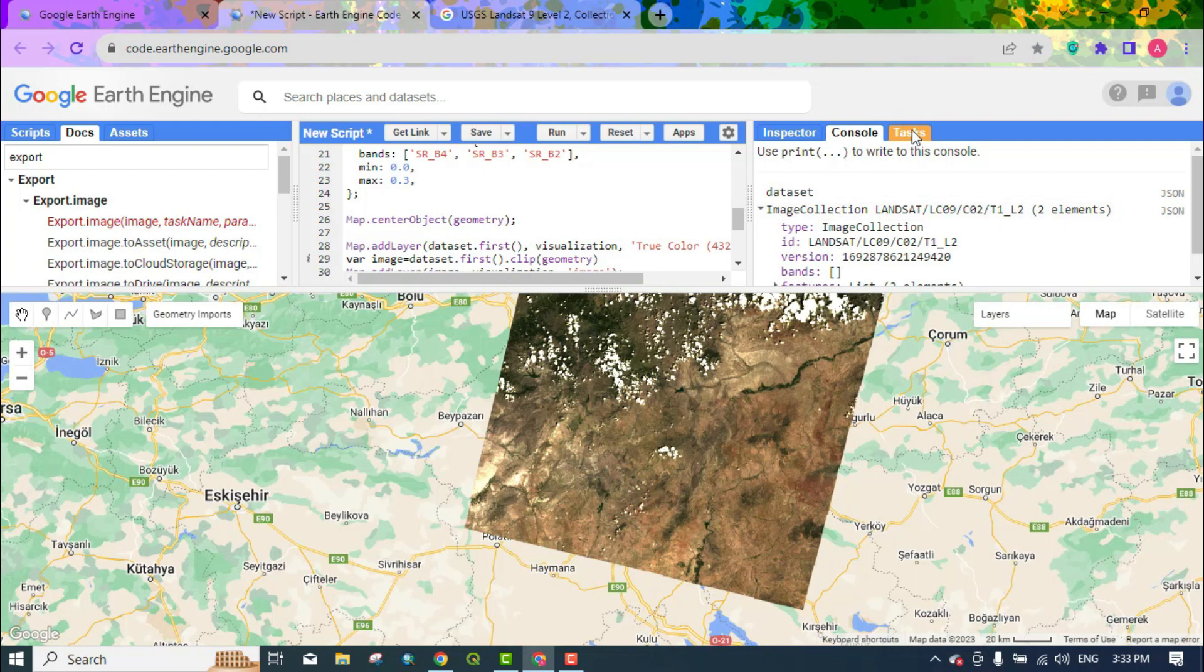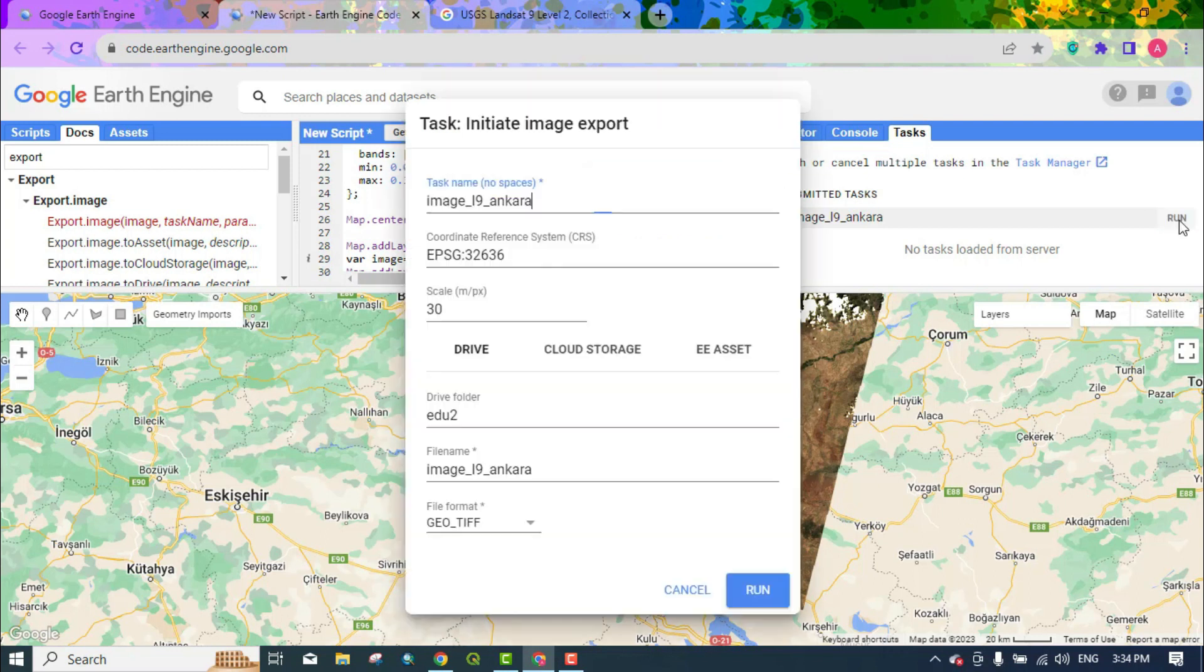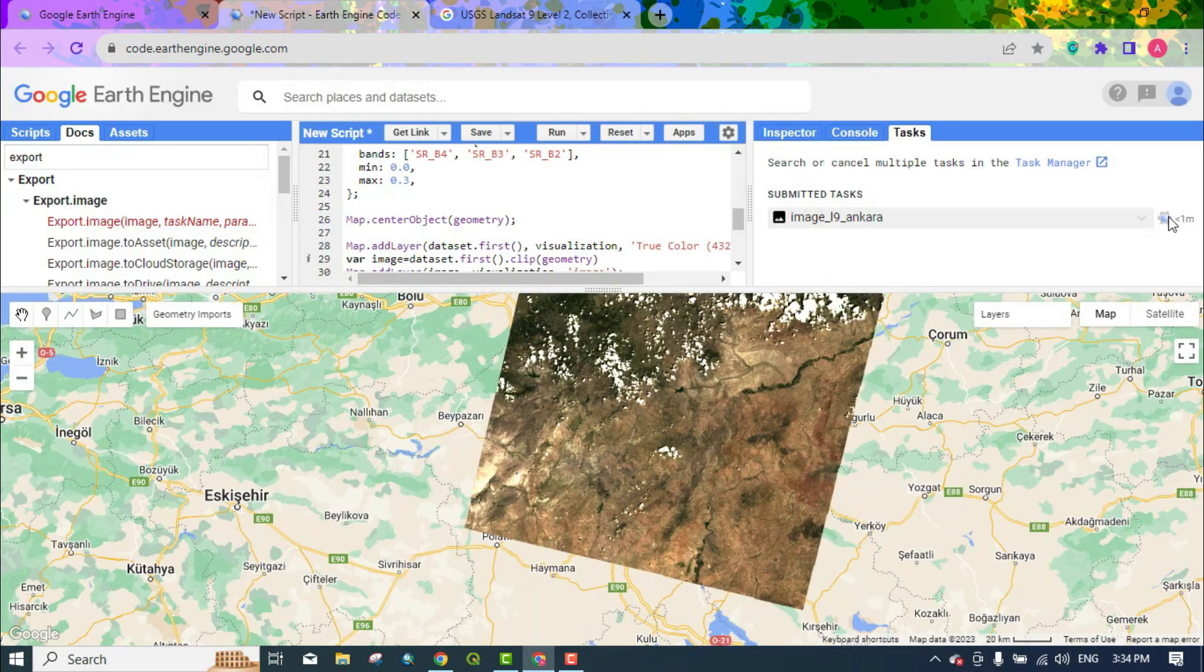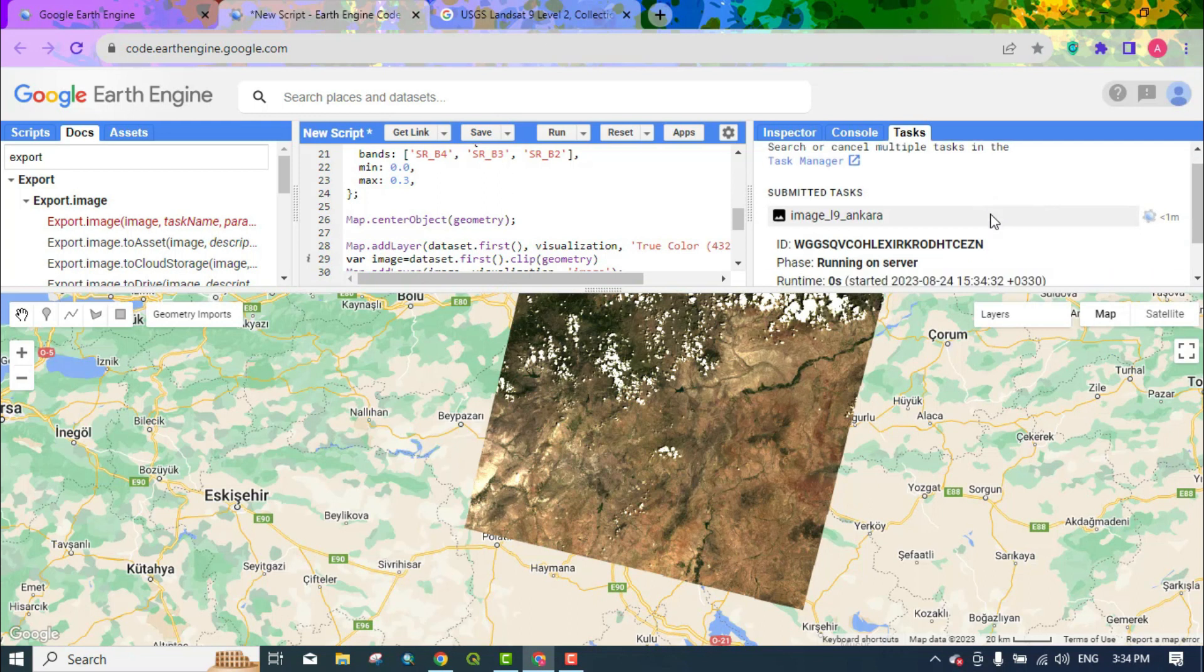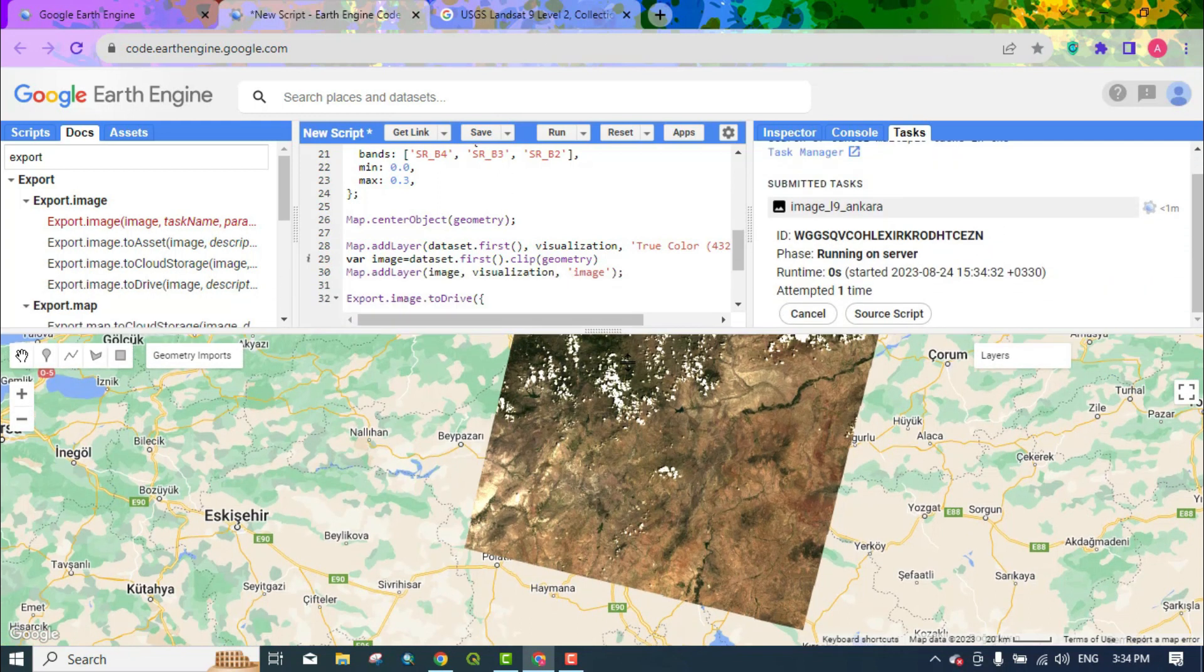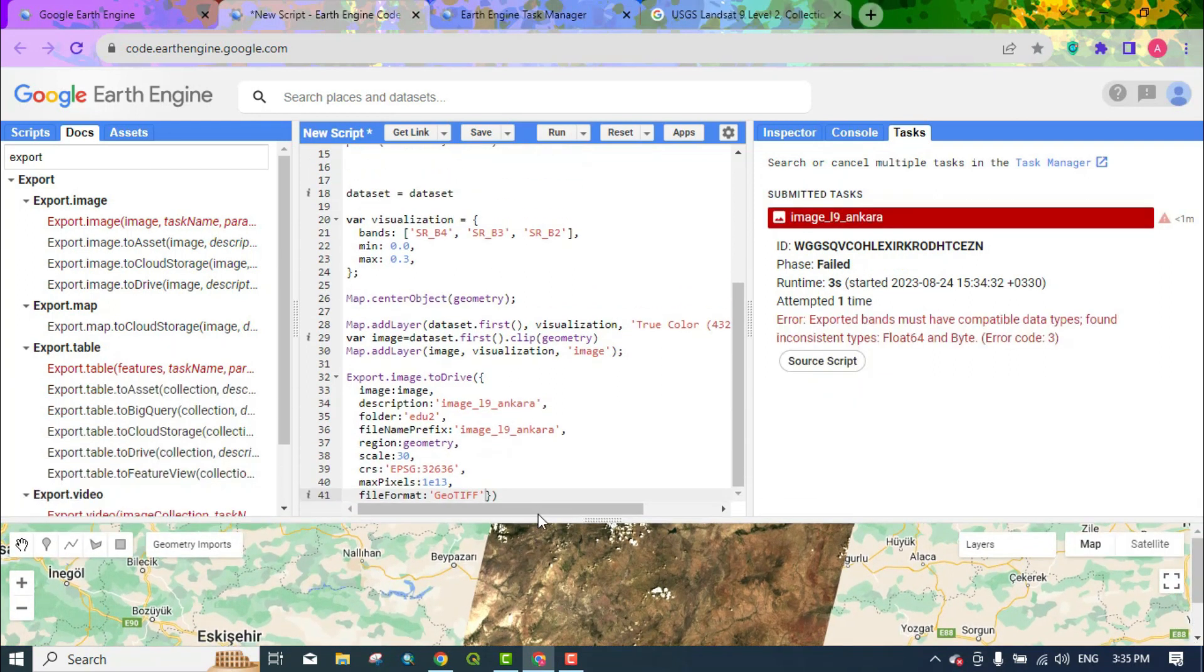In the tasks section, an image that needs to be downloaded is displayed. Here we have the data band error. We must specify the bands that we want to be exported.